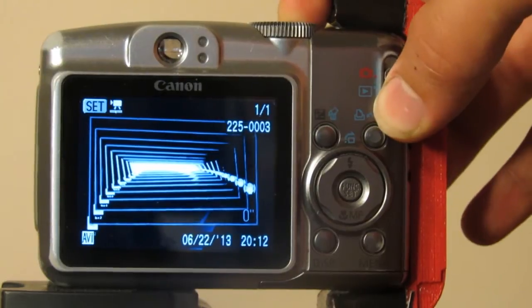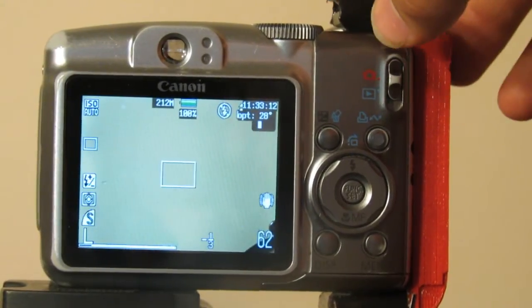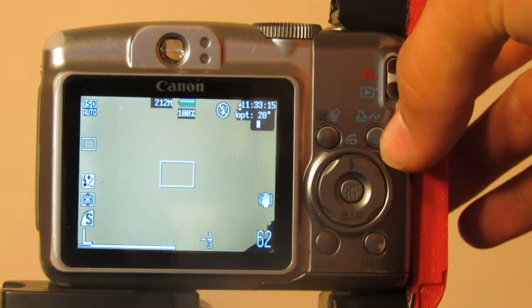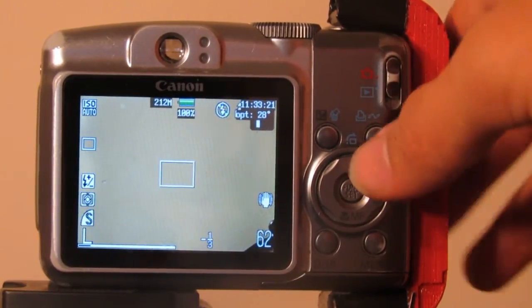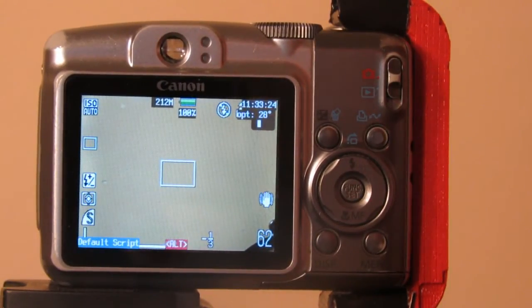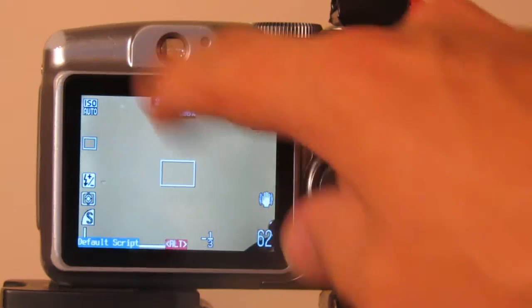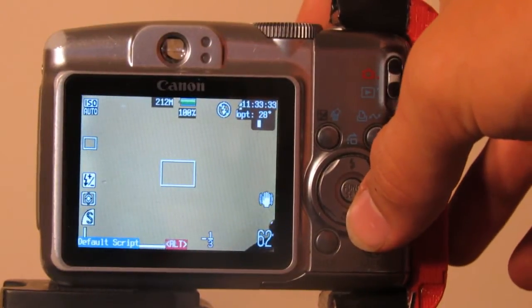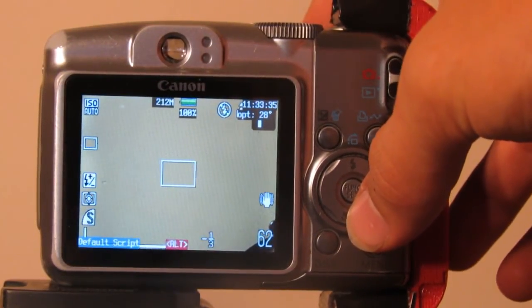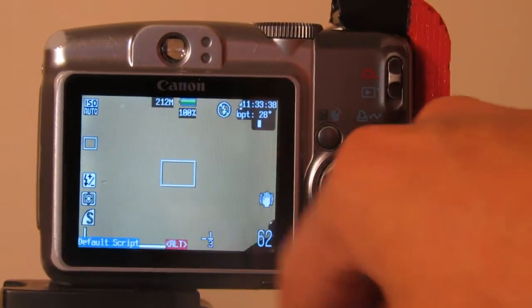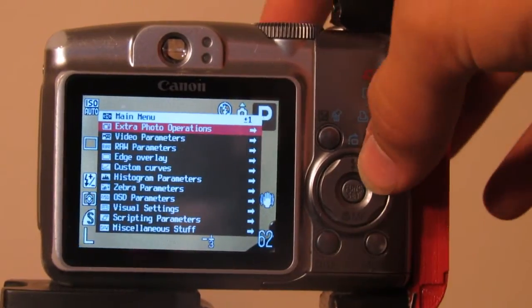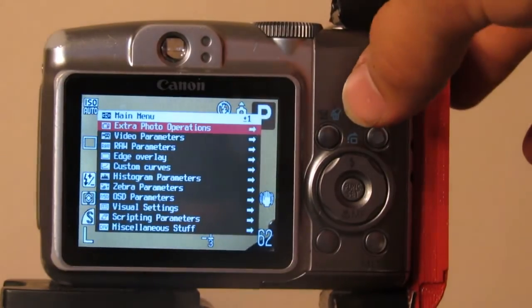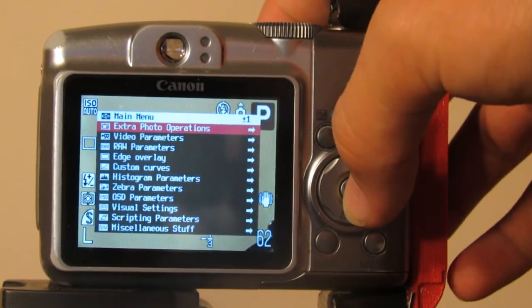Now we can go into shooting mode and you can see that lovely white wall. The alt button on this camera is the print button, but for the SX40 it would be the shortcut button in the upper left corner. We push the alt button and you can see on the screen that there is indeed an alt indicator, so you hit alt and then hit the menu button and you see this menu. We will start with extra photo operations.